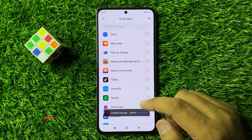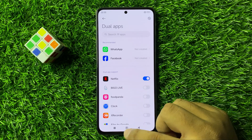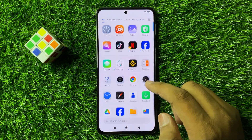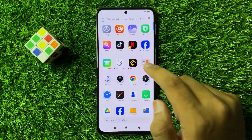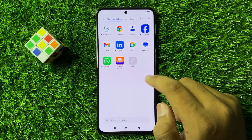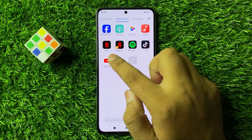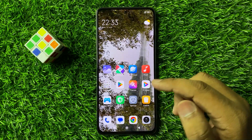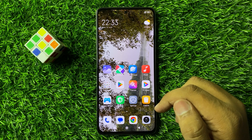The duplicate app for Netflix will be created. Now you can see this is the first Netflix app, and here you can see both Netflix apps. So that's how you can duplicate or clone apps on Redmi Note 13R.